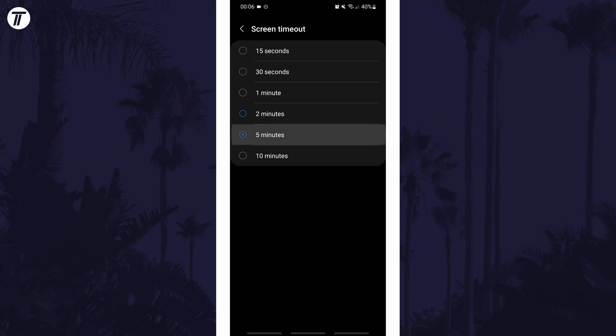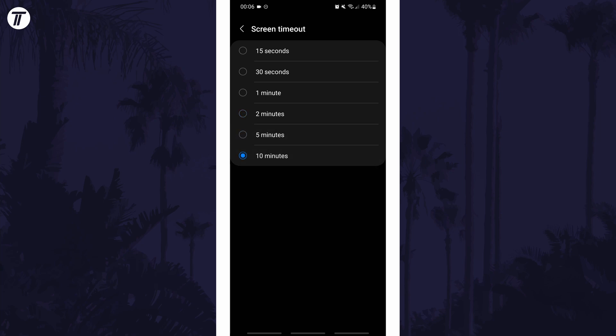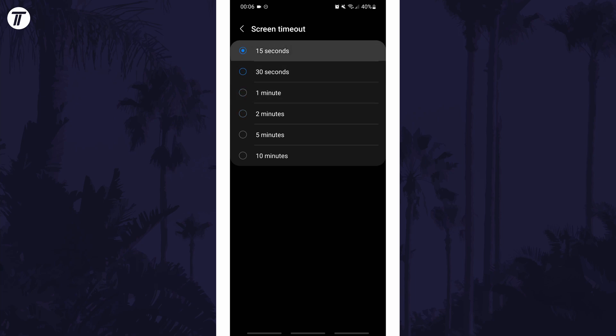And so that is how to change the screen timeout settings on an Android phone or tablet. Click or tap the card on screen now to watch a video showing you 10 easy ways you can speed up your Android phone.